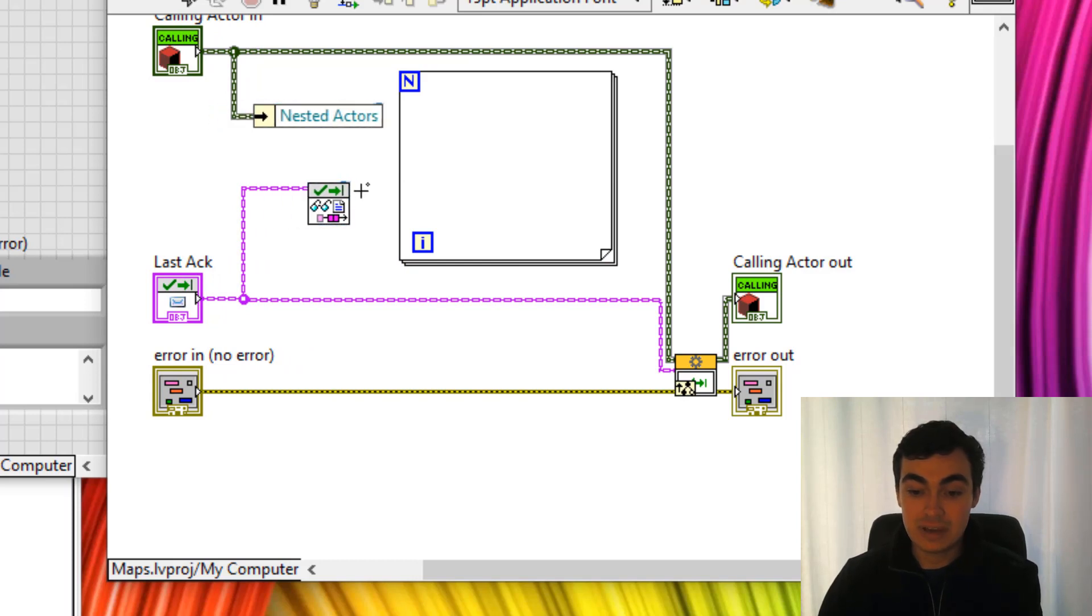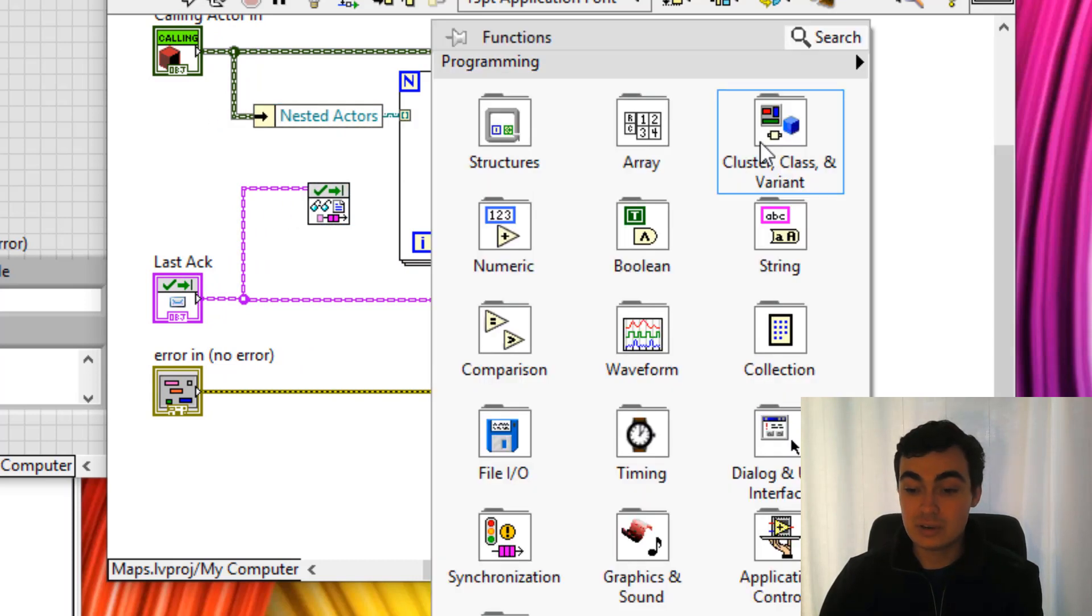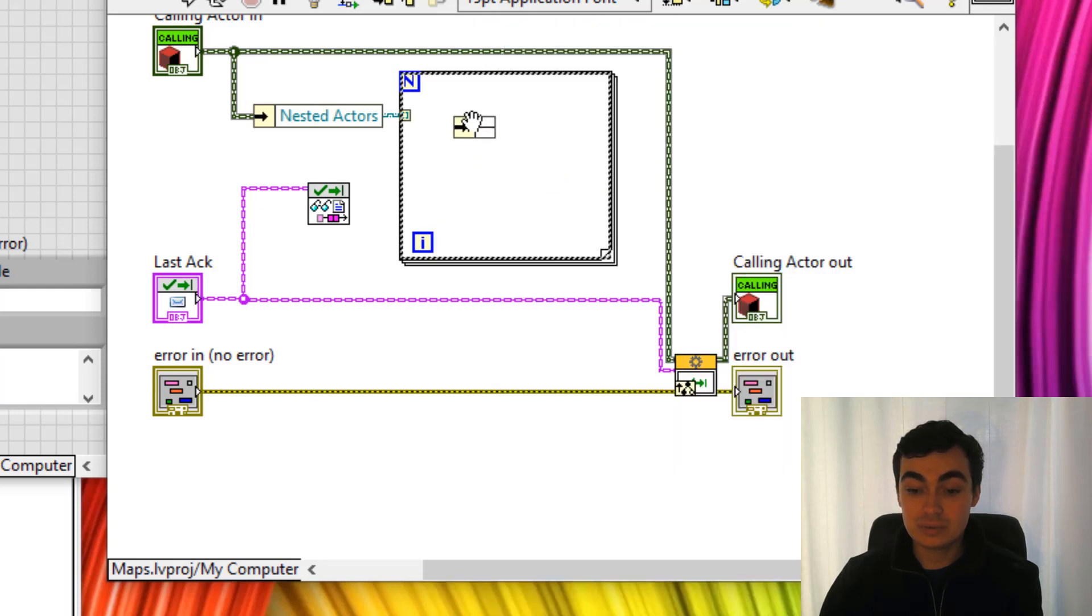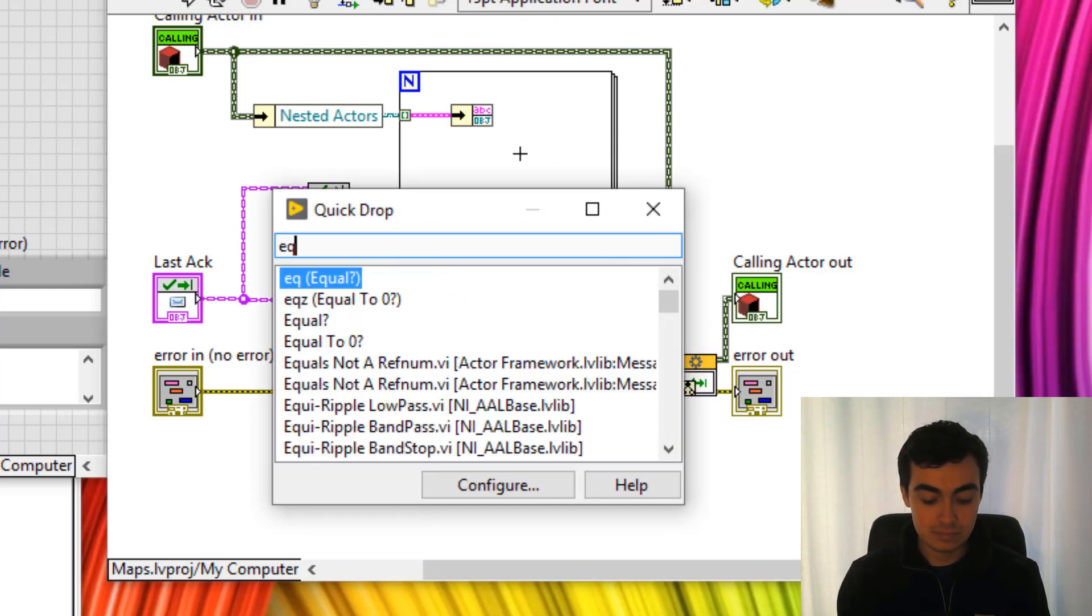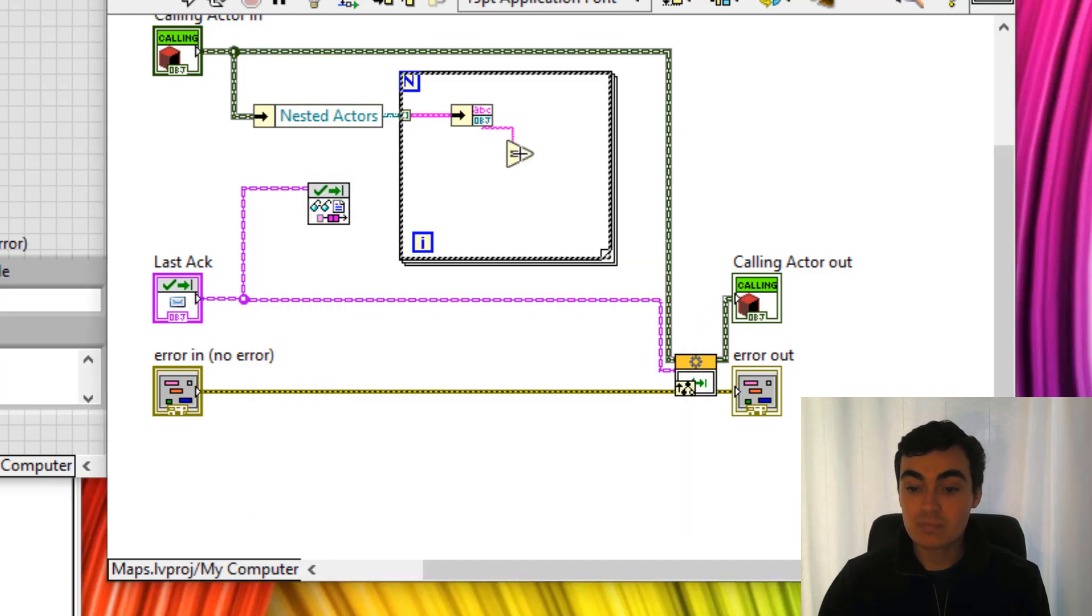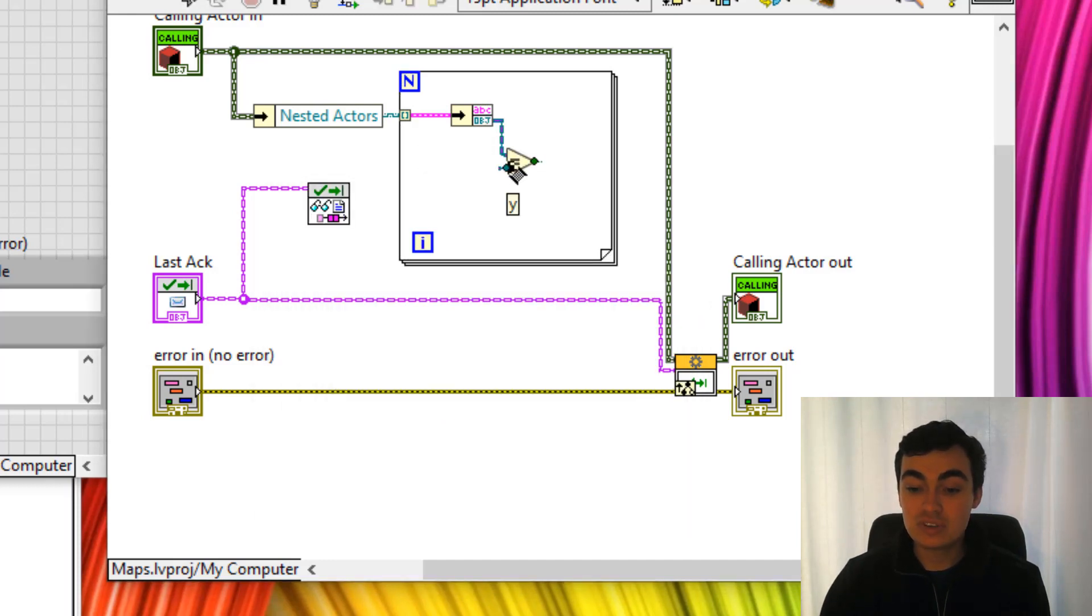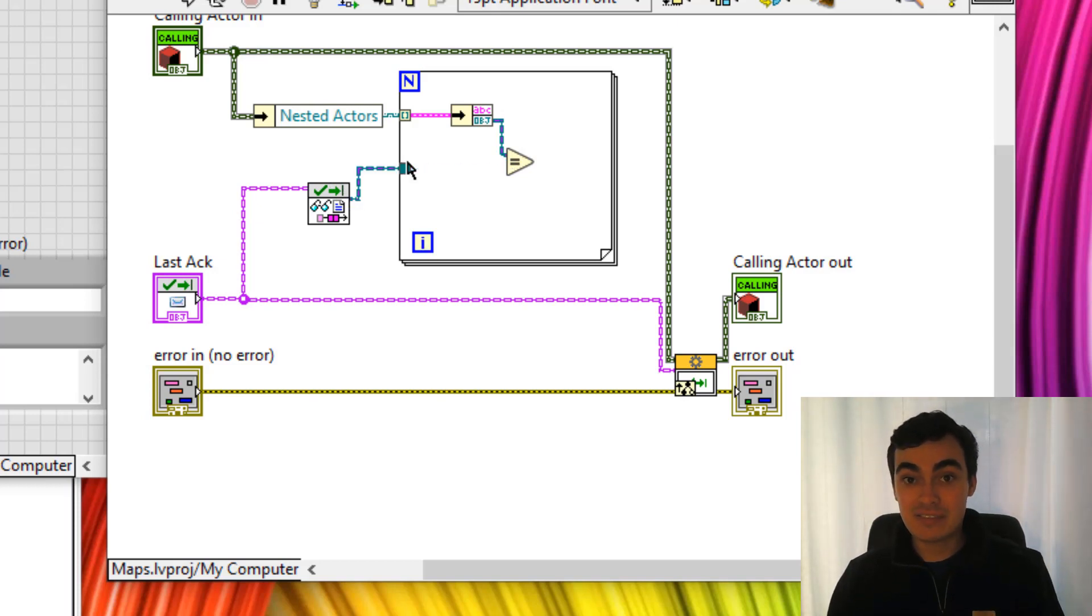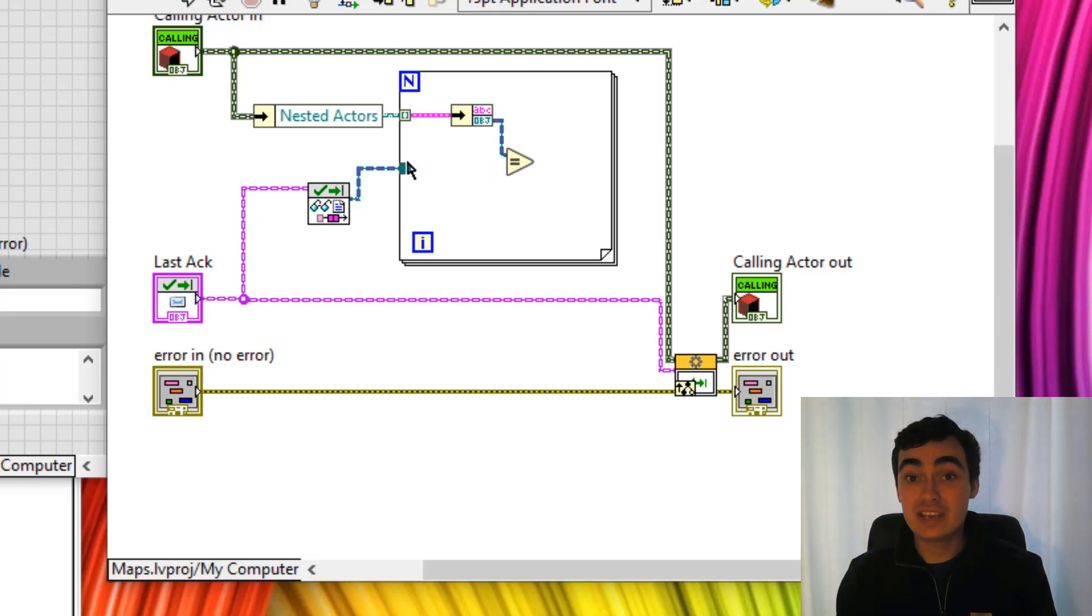So we've got our map out here. That gets converted to an array. We're going to unbundle and we're going to look to see whether the object is equal, to see whether the enqueue we have inside of our map matches the enqueue of the actor that has just stopped.